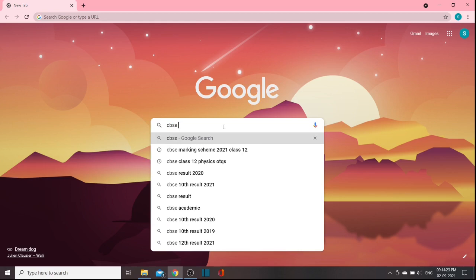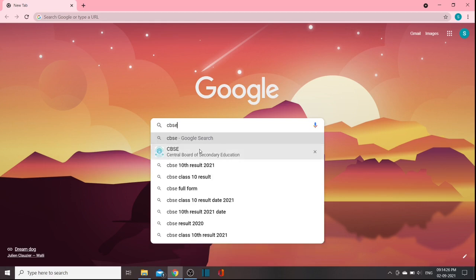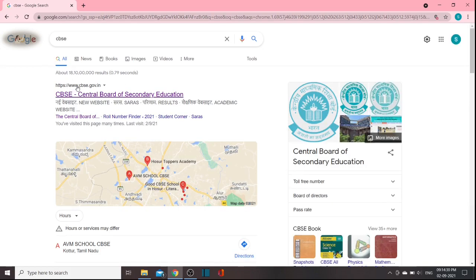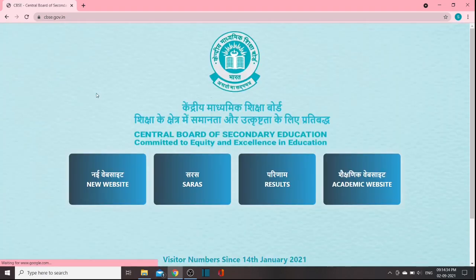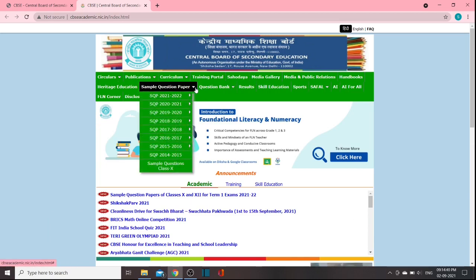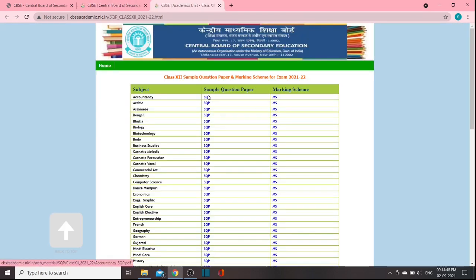Now, first, you can go to Google and type in the CBSE website: www.cbse.gov.in. Type it in this way. If you click on the interface, click on the academic website. There are sample question papers. You can check the sample question papers, which is the 2021-22 batch. You can check on Class 12, and if you click on Class 12, you can download it.